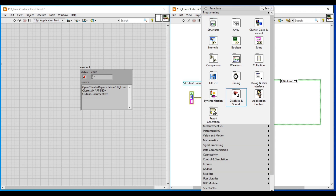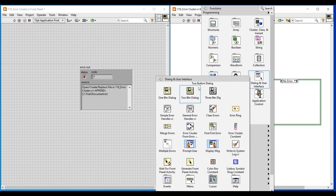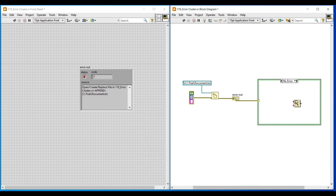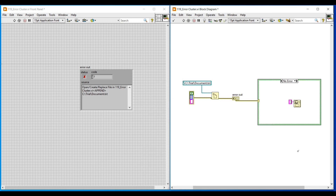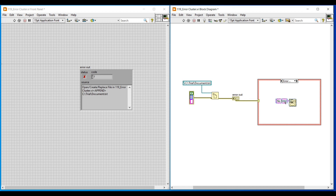First I am selecting the no error case in the case structure and inside it I am placing one button dialog from dialog and user interface. To its input terminal I am connecting a string constant, and in this string constant I am giving 'no error', so that when there is no error this message will pop up. Then I am copying this one button dialog and string constant, changing the case to error, pasting both inside, and changing the string constant text to 'error'.